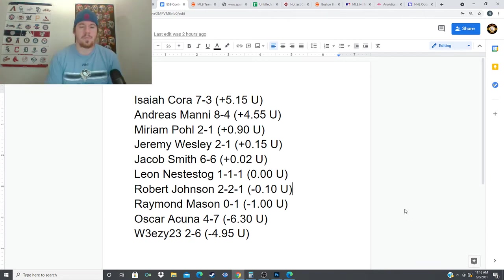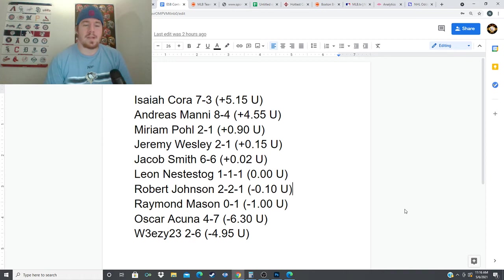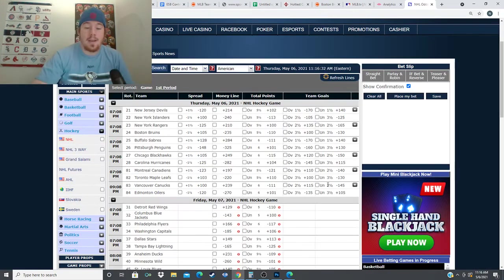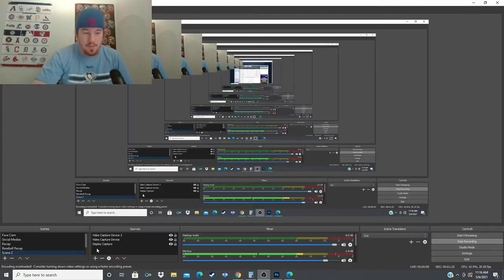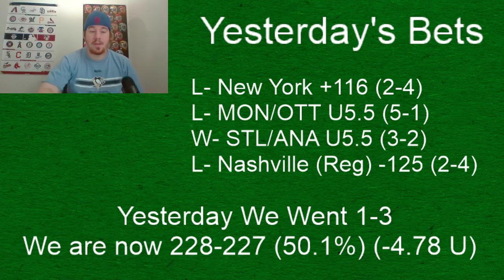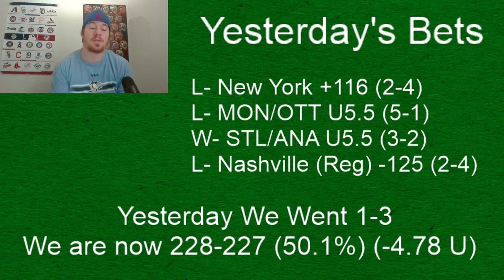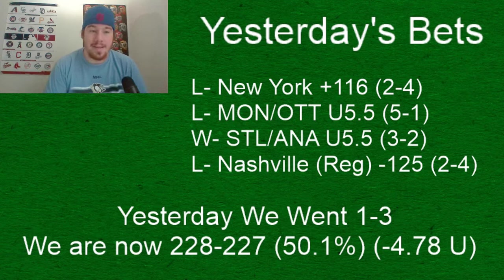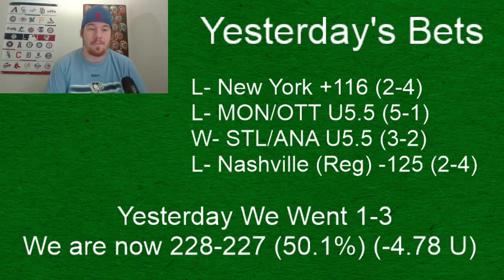You guys have plenty of time, I think 24-25 days left in this contest. The leaders have plus 5.15 units, Acora is 7-3, Andreas Money is 4.55 units up. Still plenty of time and chances to enter that contest and try to win some money. It's free to enter, just put a comment in the comment section.